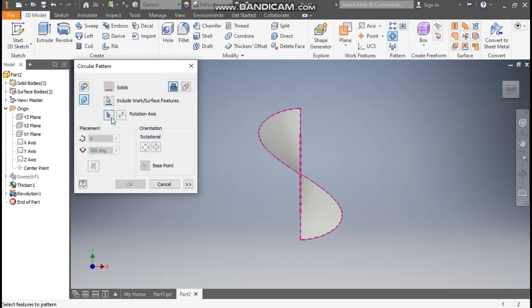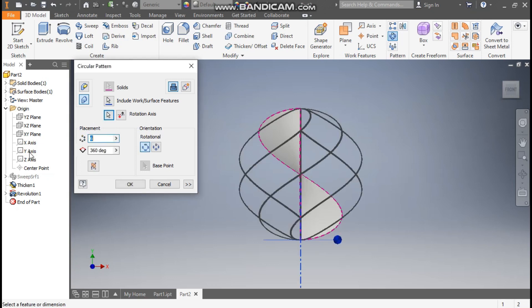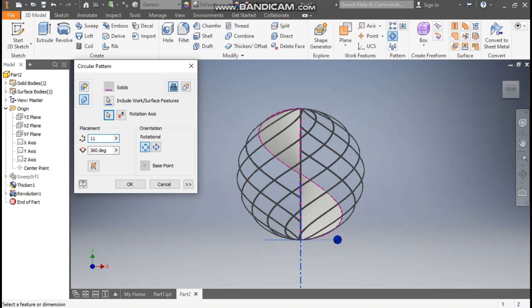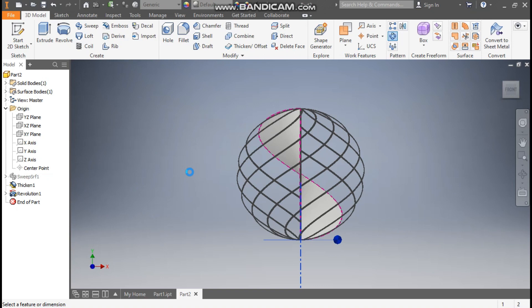Now we want to pattern this, so go to Circular Pattern and click on Pattern Solids. Go to Rotation Axis and select the Y axis. We are going to take a count of 11 and the angle will be 360 degrees. Press OK.